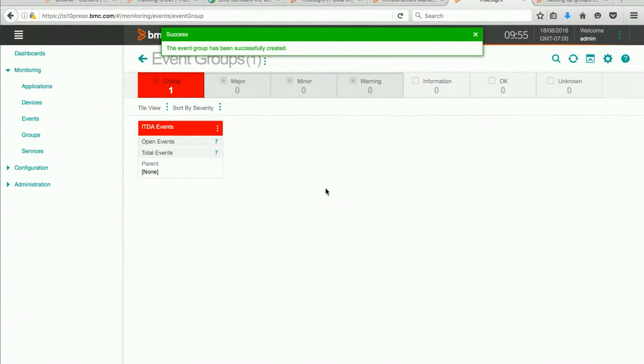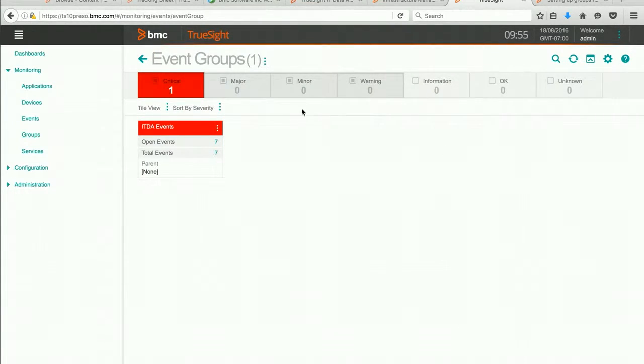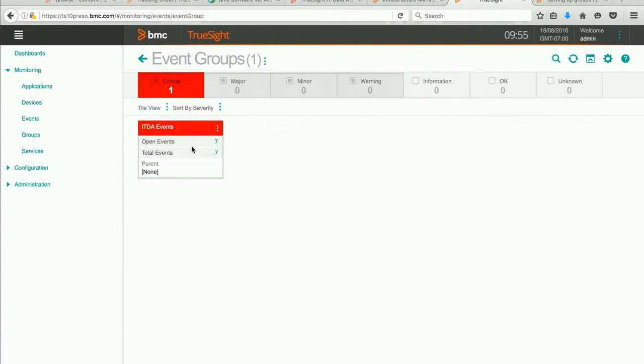So I now have a new event group created. And it is only ITDA events. And I can see that right away. I have seven.